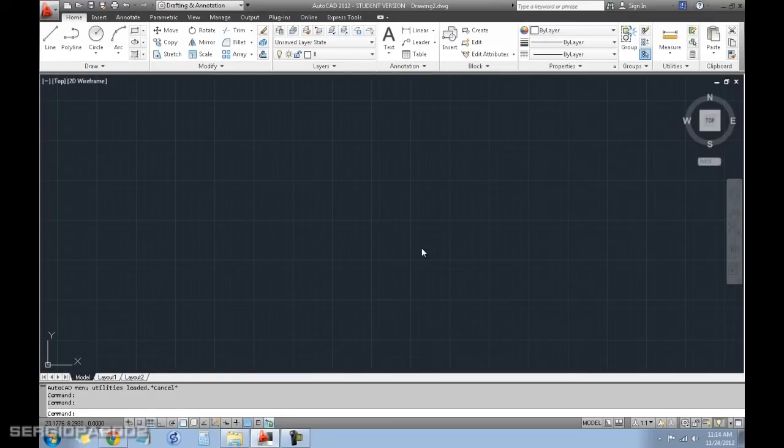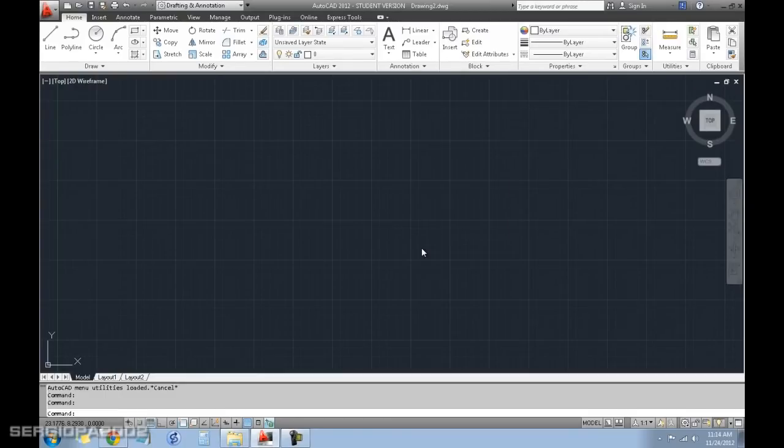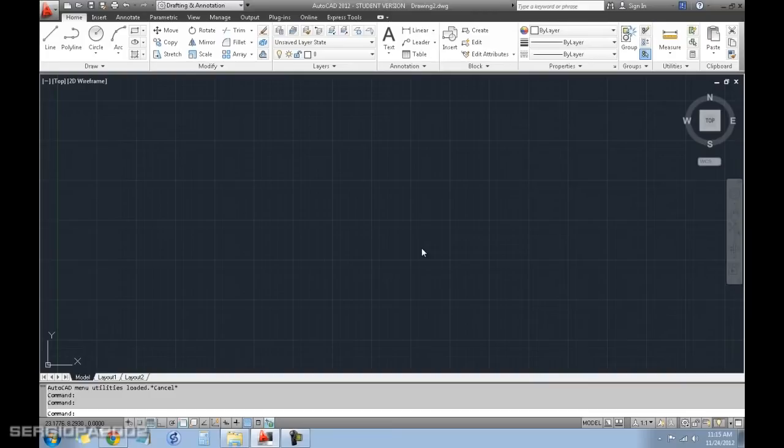So those are the only two limitations of the student version, so it is really a perfect way to learn how to use AutoCAD without spending a penny or without any investments. For you to also evaluate it and then consider acquiring it if you use it on a daily basis.